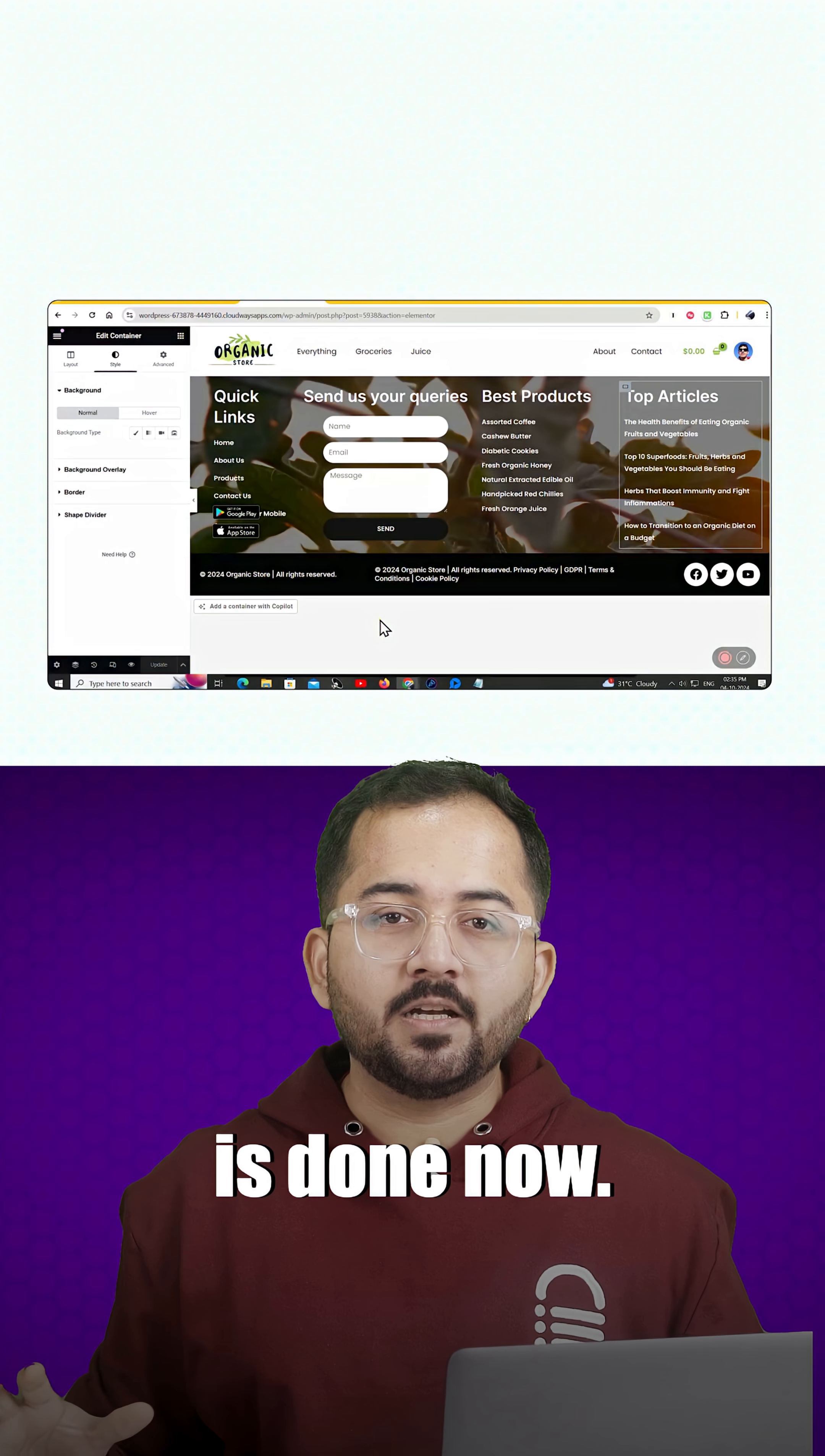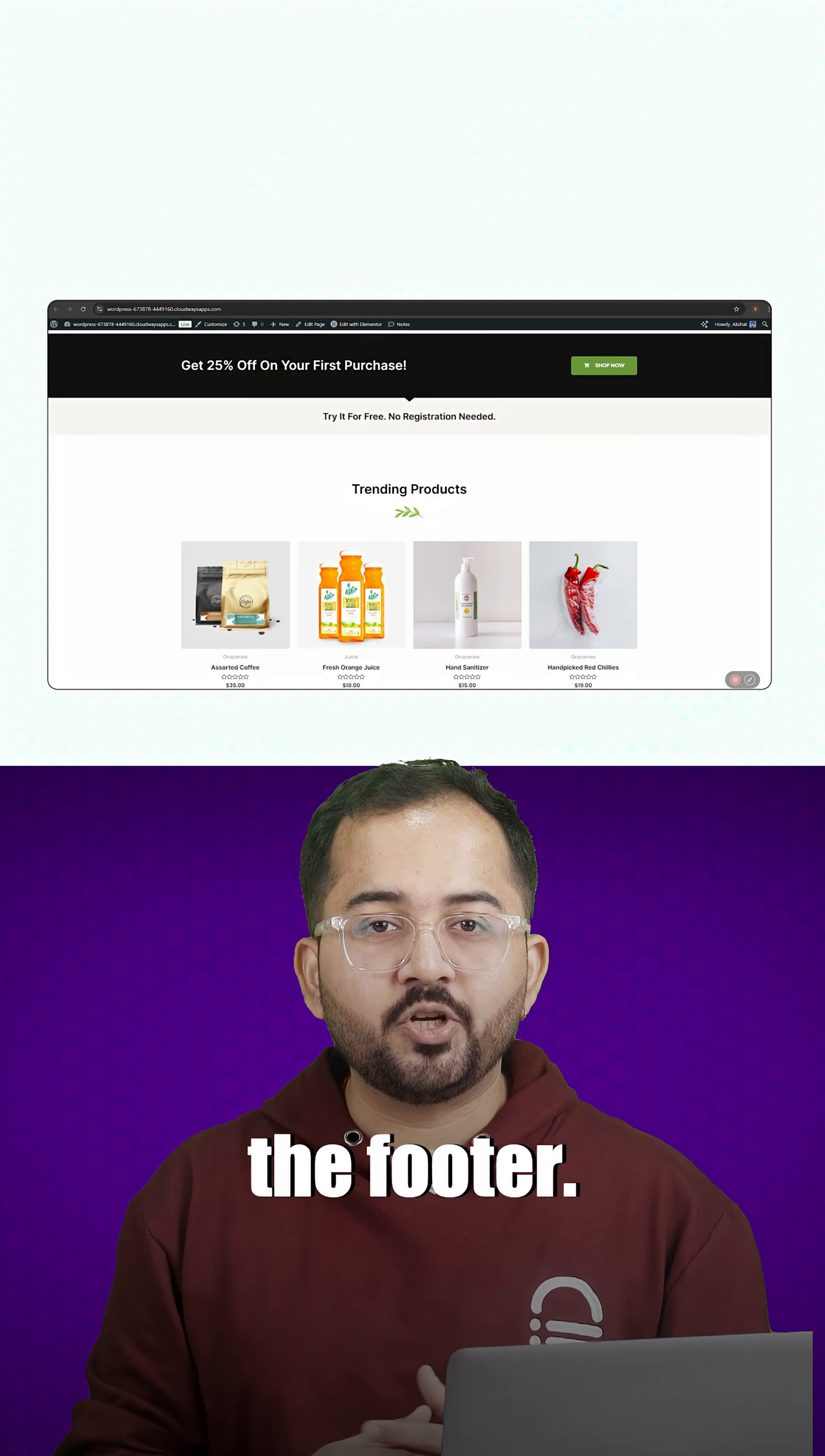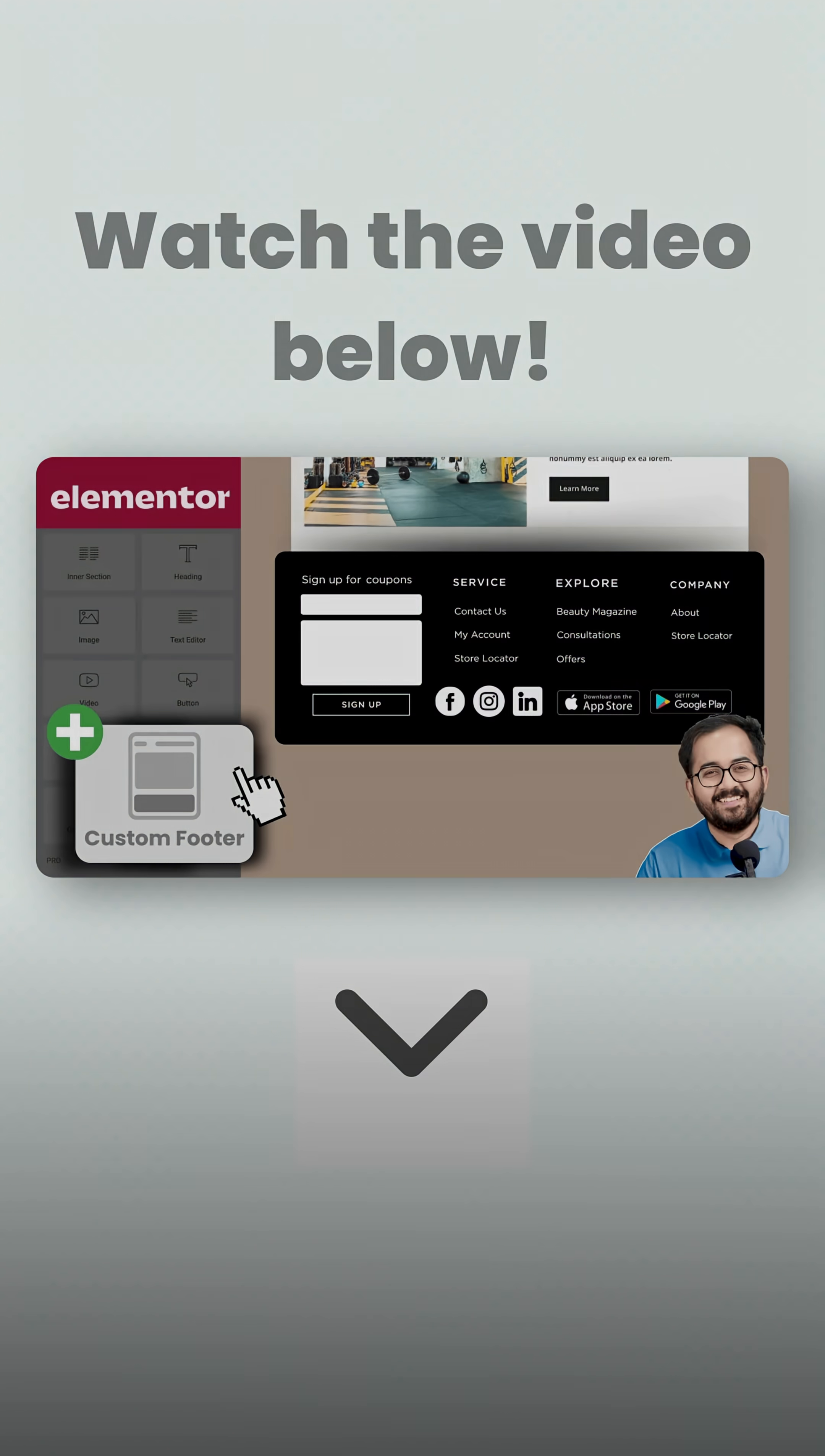Okay, everything is done now. Let's preview it and test the footer. And yeah, the footer works and also looks good.